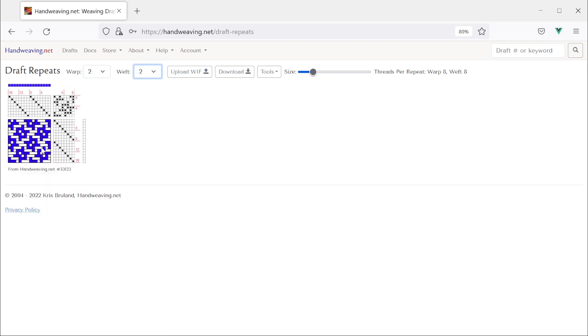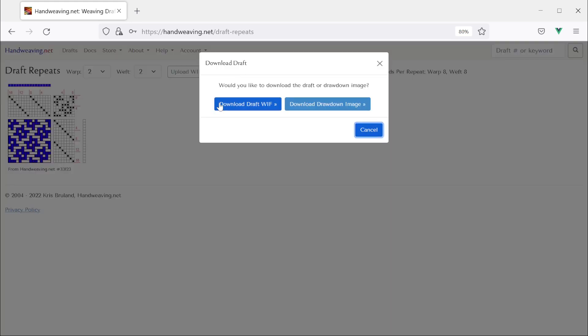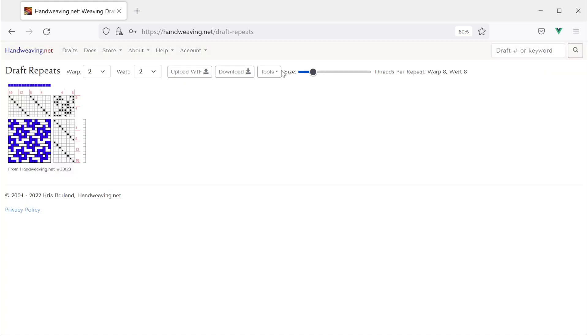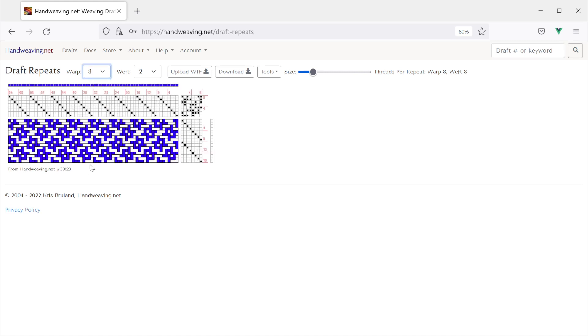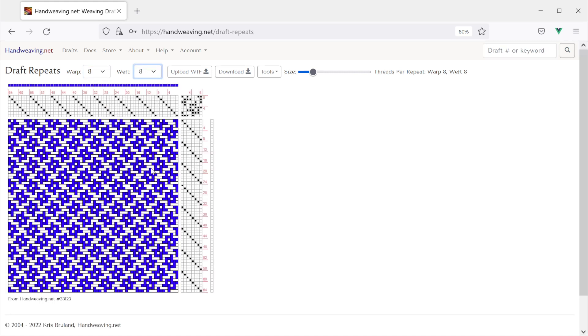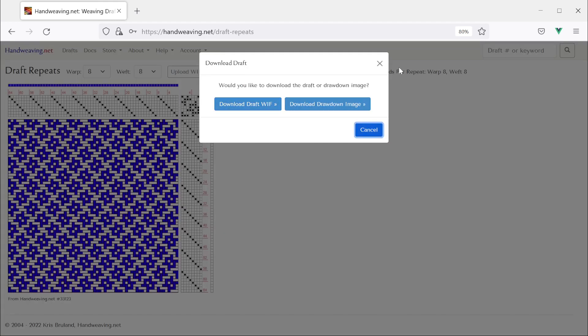So now it's only got two and if I download the draft right now the downloaded whiff will have just two repeats in it. So let's make it have more, let's make it have eight. There it is with eight and again if I download it now it will have eight repeats in the whiff.